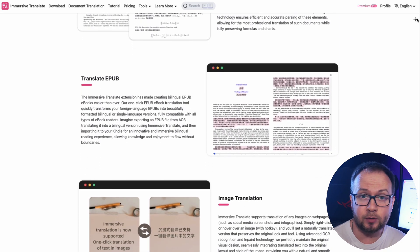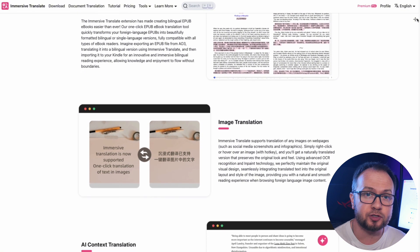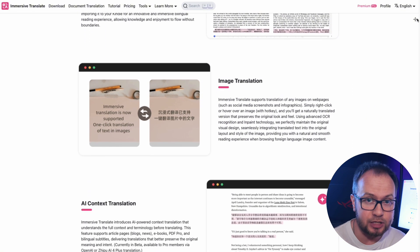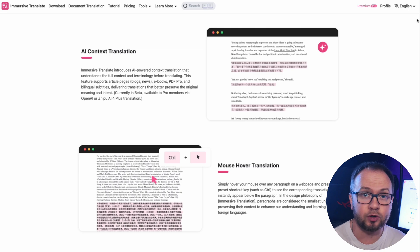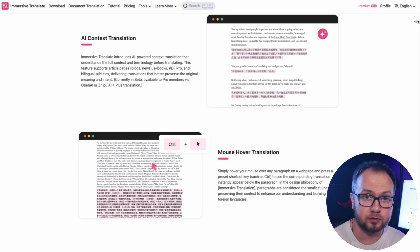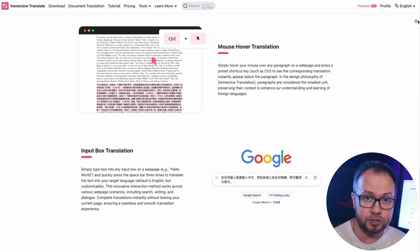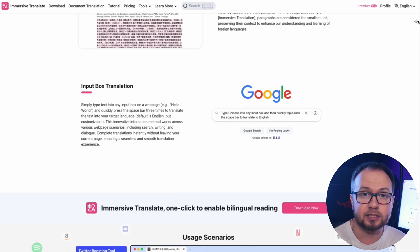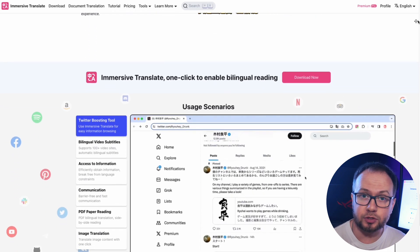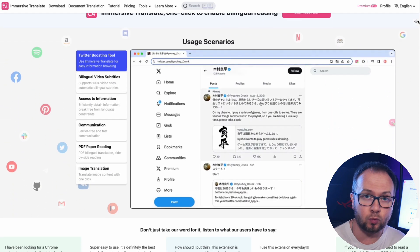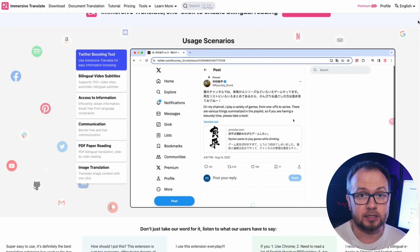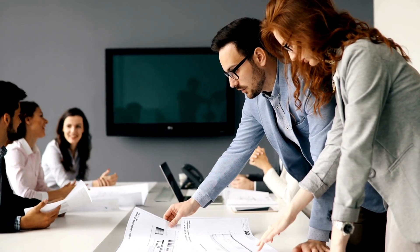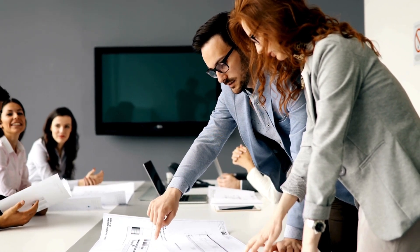Immersive Translate will be useful not only for amateurs but also for professionals from different industries: lawyers and financiers working with international documentation, programmers and engineers studying technical specifications, researchers and students working with scientific sources, and entrepreneurs studying foreign markets and Web3 documentation.